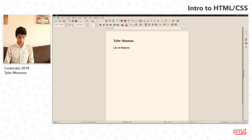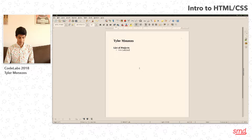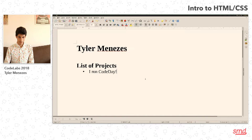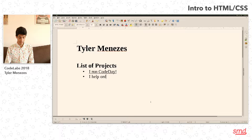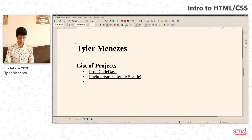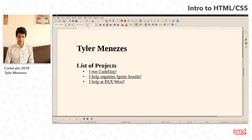A list of projects, back to whatever a regular font size is. And it will say things like: I run Code Day, I help organize Ignite Seattle — and this might be a link — and maybe I help at PAX West. Some things that I do, because when it comes down to it, I haven't actually made that many projects in a long time. I have made an automated plant watering system. We could put images, we could make this look a lot nicer.